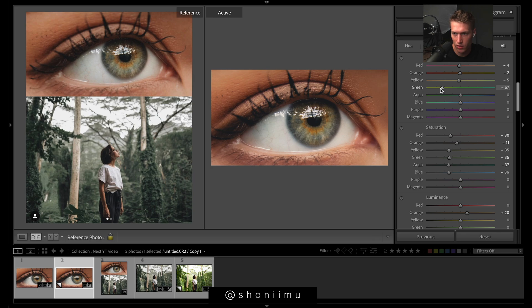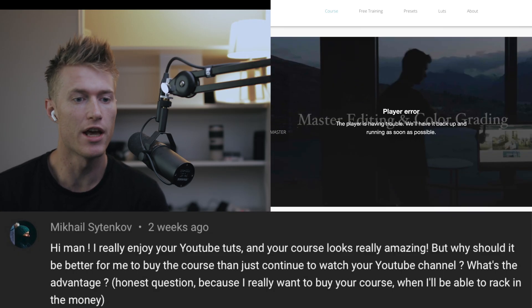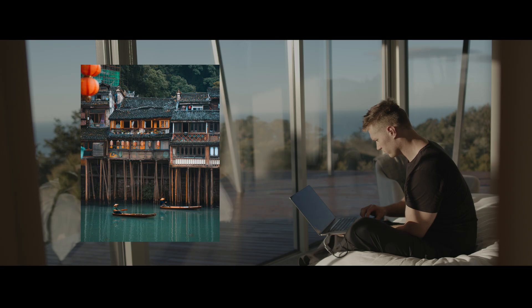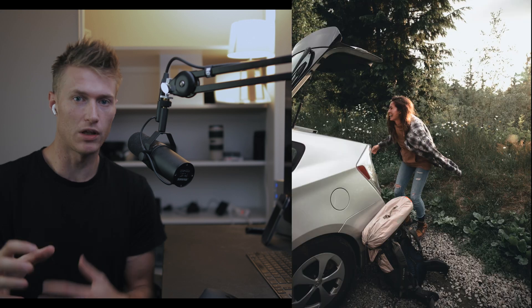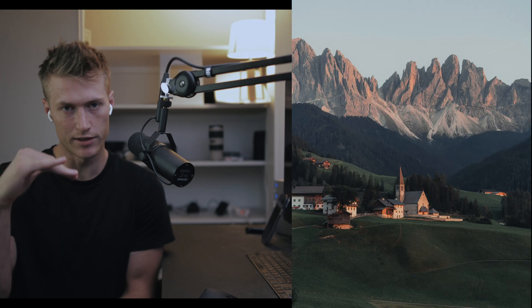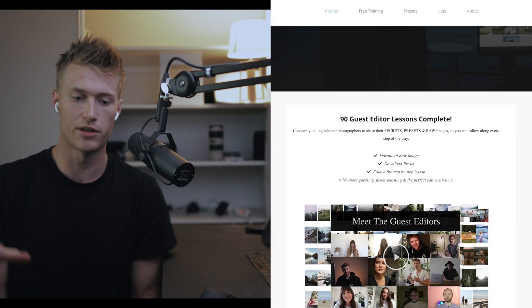Someone commented asking why should it be better to join the course than just continue watching the YouTube channel. The truth is they're very different. These YouTube videos give you the settings as quickly as possible. The course goes much more in depth into really important topics like curves — there are full lessons on curves, why you'd use HSL rather than curves, why you'd use curves instead of sliders, how to place colors, and keys to balance in colors.